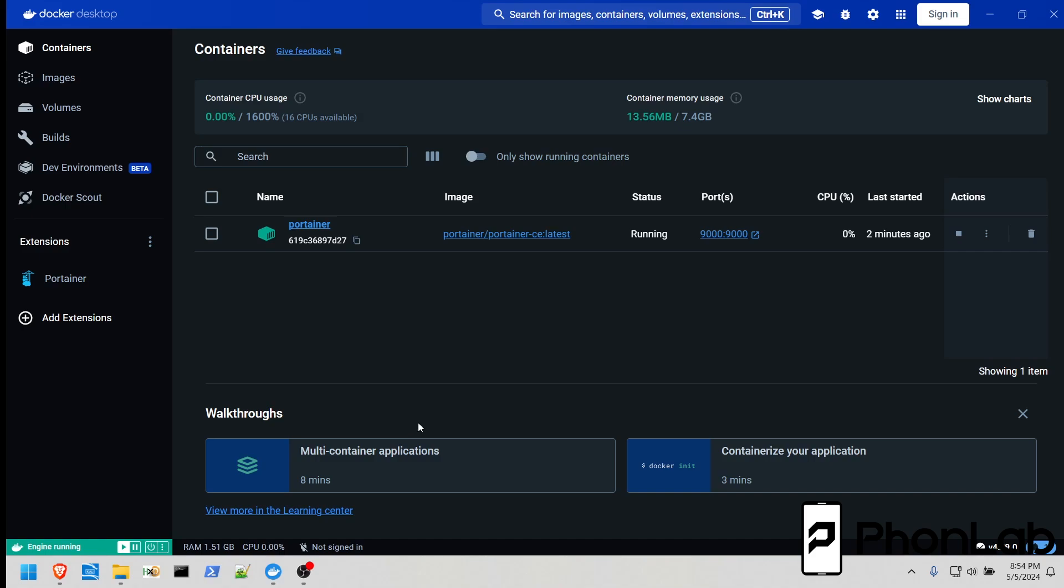How's it going, Fullnap? It's RootJunkie here, and once again, we are talking about Docker. Today's video, we're going to be talking about the Docker CLI, or Command Line Interface.